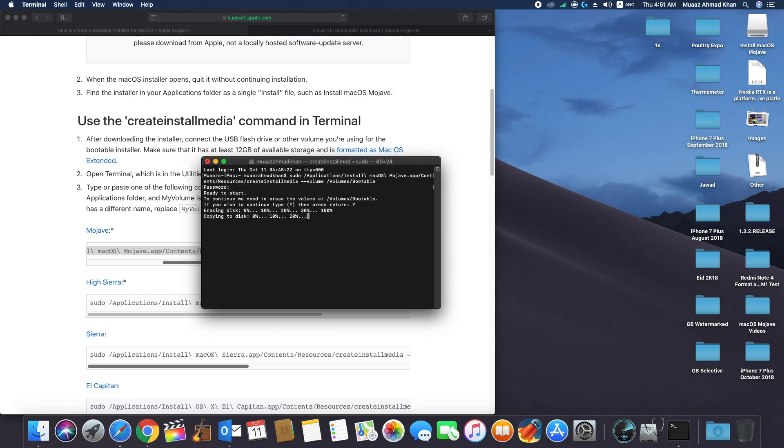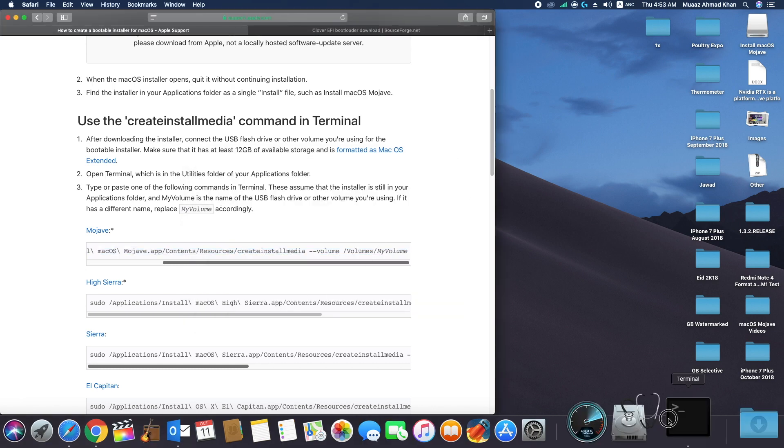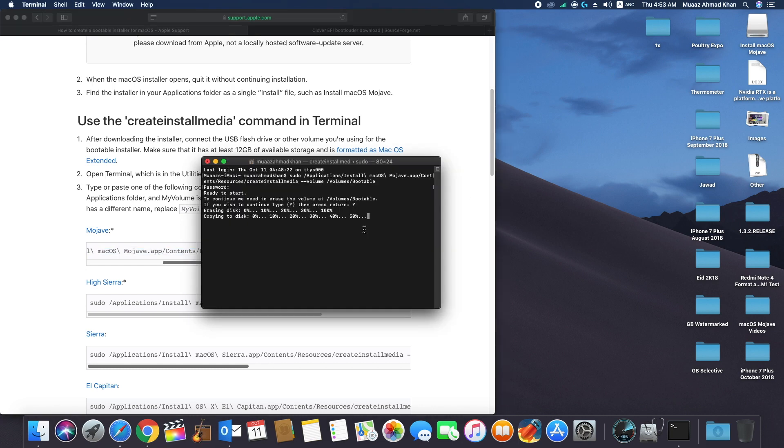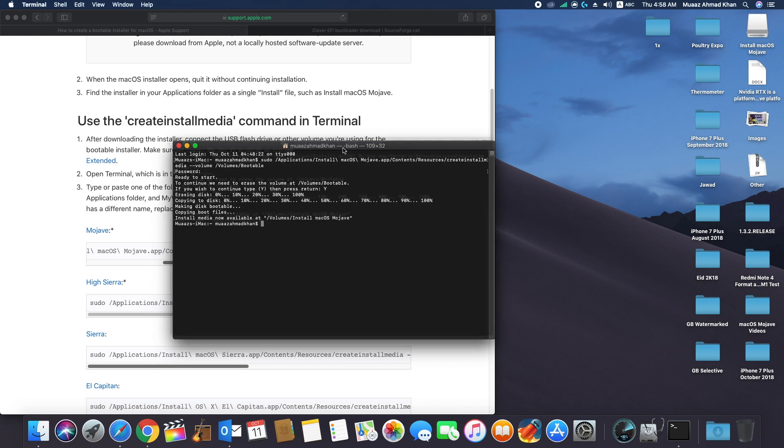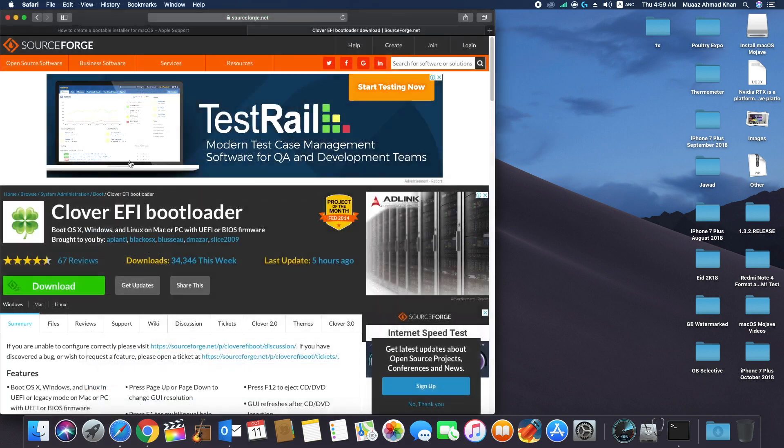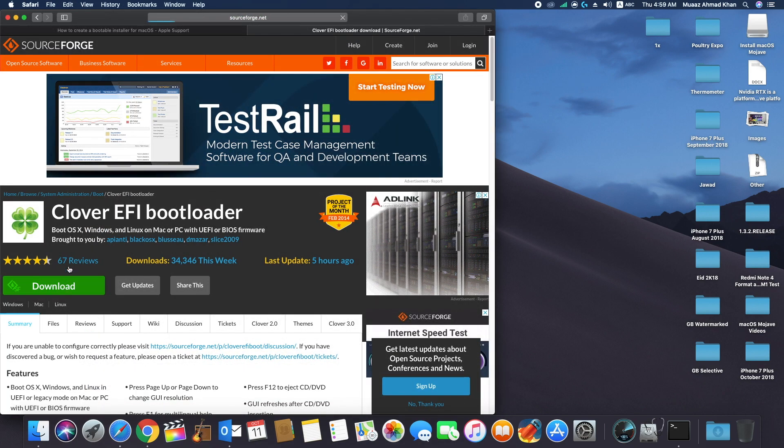After the copying process is complete, you need to install Clover bootloader into this USB drive so that you can boot up your custom PC to Mac OS.